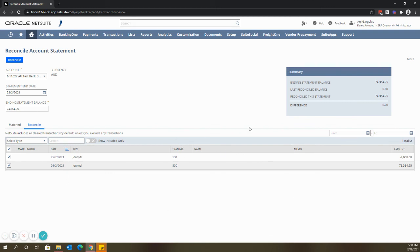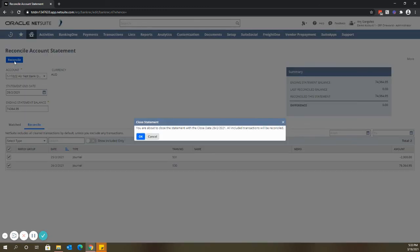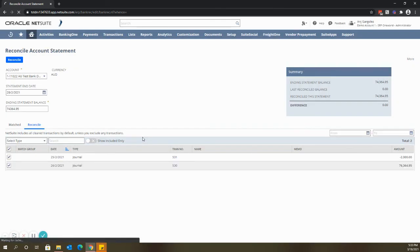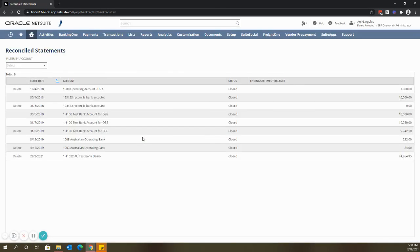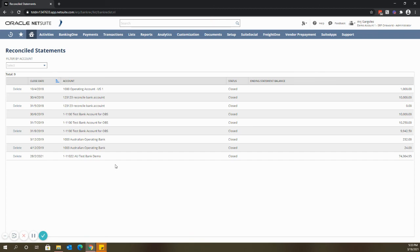And then click OK. You will see here that we're done reconciling this bank account for the month of February. So that's it for the bank reconciliation process.